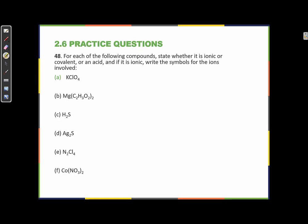If an element in a formula is going to be a metal, it is always going to be the first element in the compound. Metals are never listed last — metals are always listed first. So when determining if a compound is ionic or covalent, we really just have to look at the first element and ask: is it a metal? Let's bring our periodic table back.